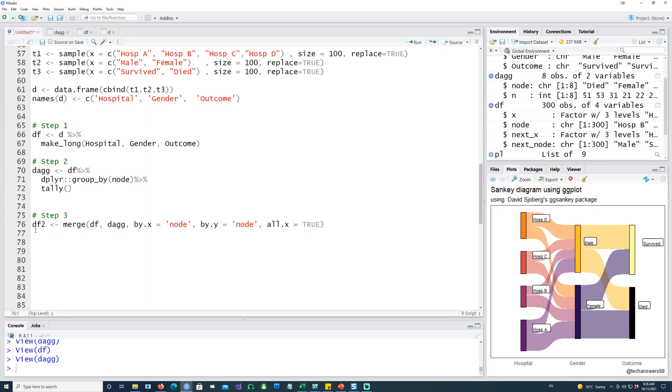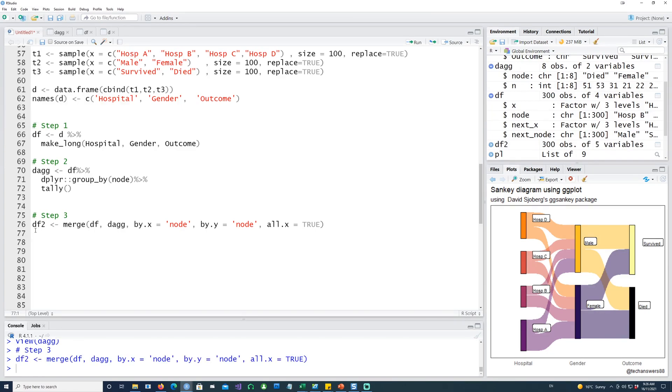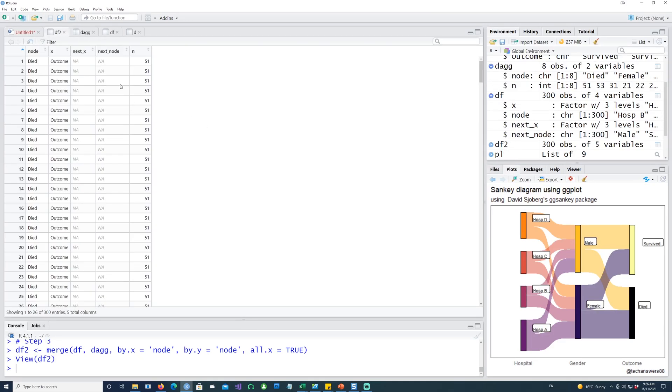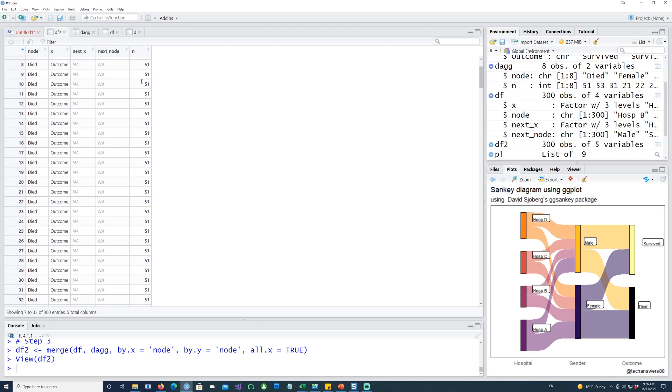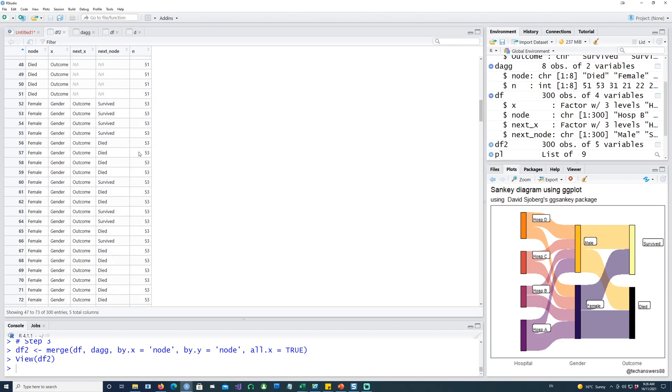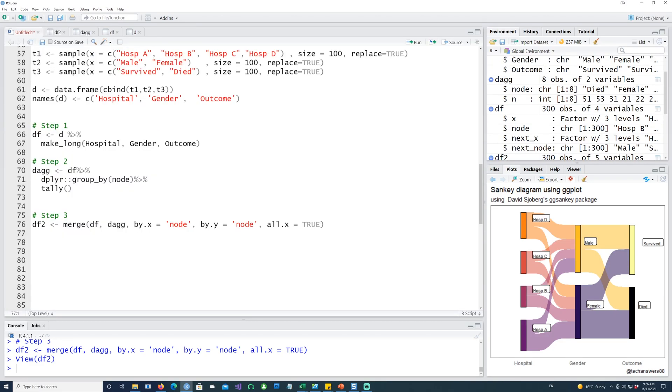We have a detailed video on how to merge datasets. If you want to know more about the merge command, you can have a look at that also. If I run this df2, suddenly we have the numbers in front of this.